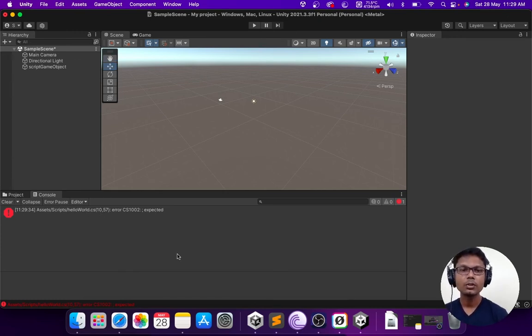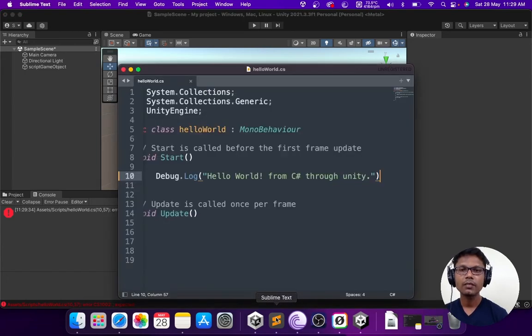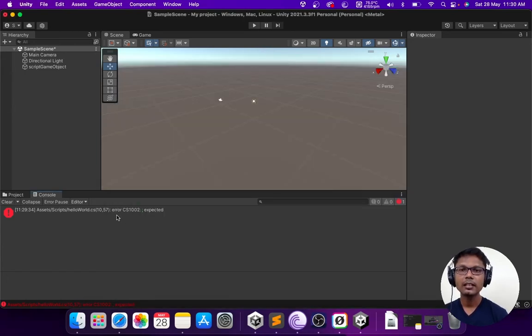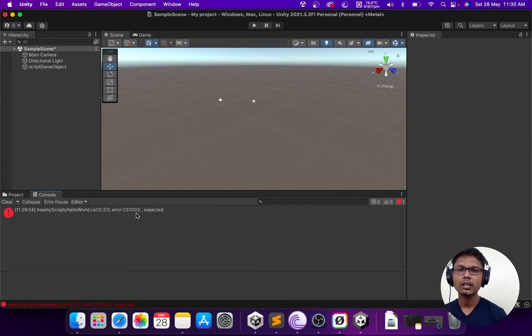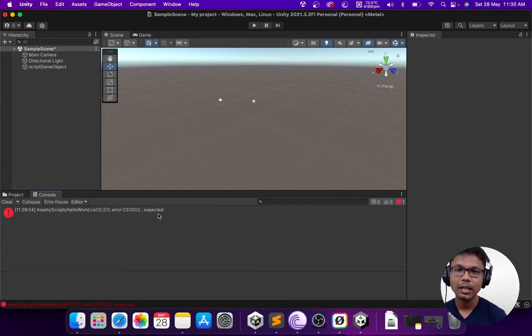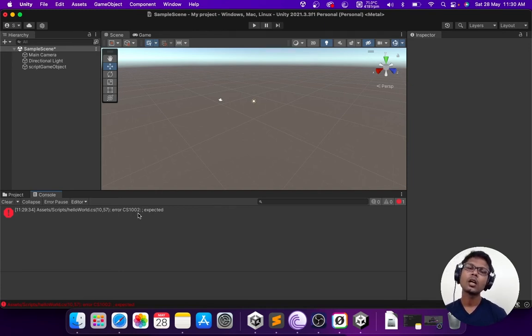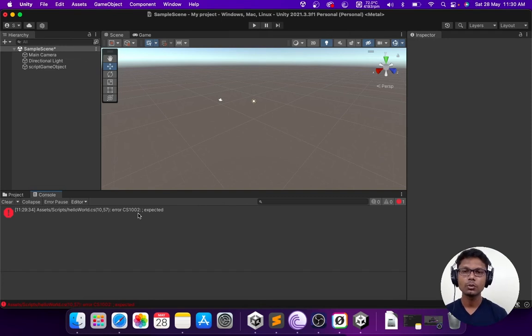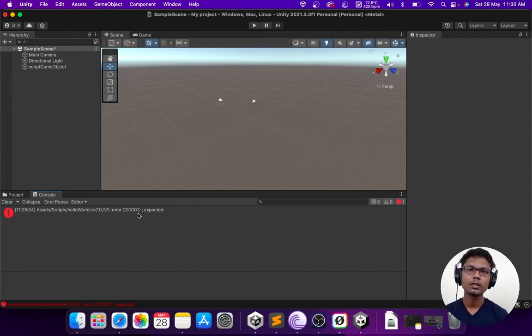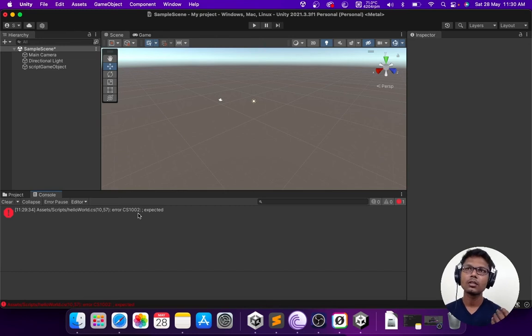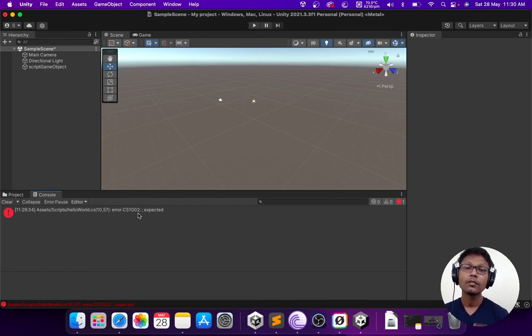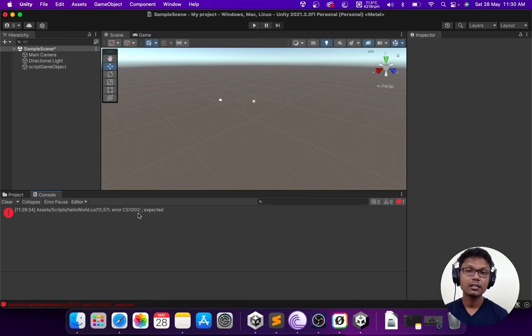10th line is where we have problem. It says error CS1002 semicolon expected. CS1002 is the error code. Just in case you are not able to understand what the error is, you could always Google these codes and they'll relate it to some stack overflow or official documentation and you will be able to figure out why you're stuck.